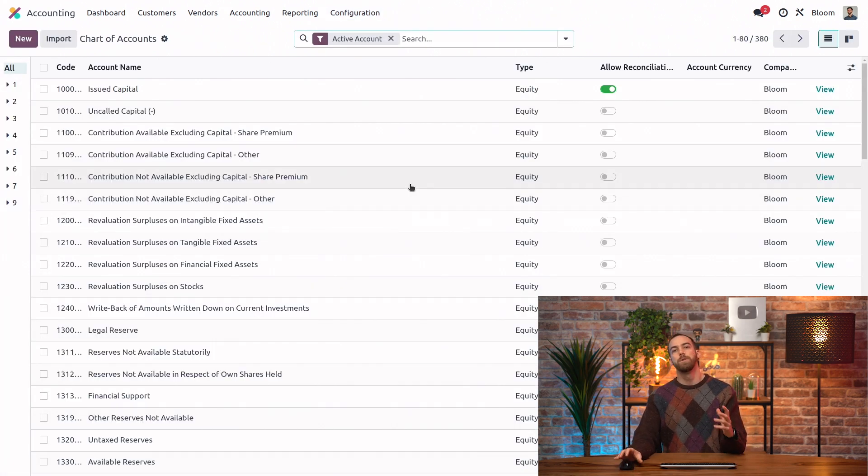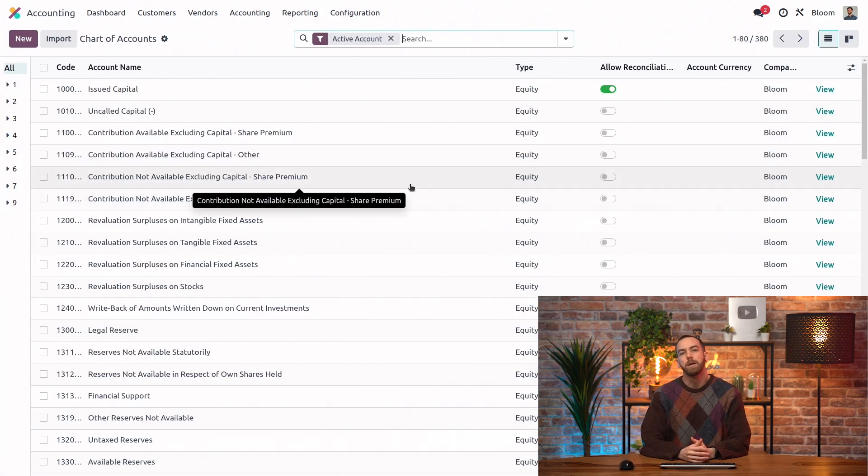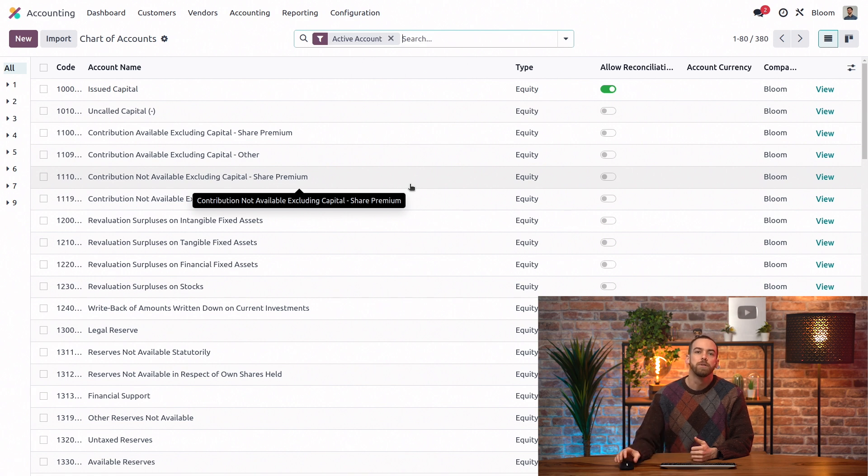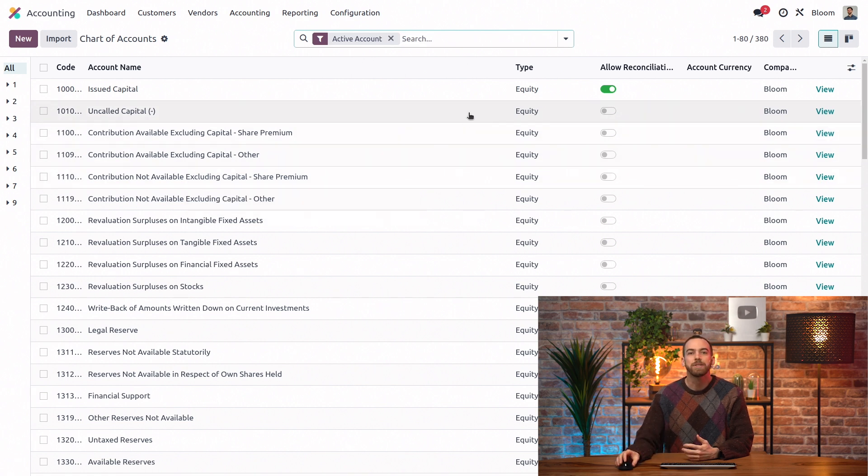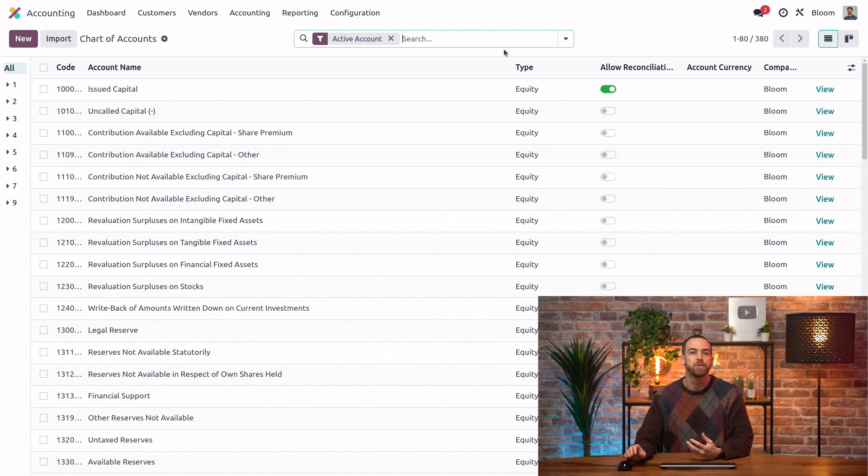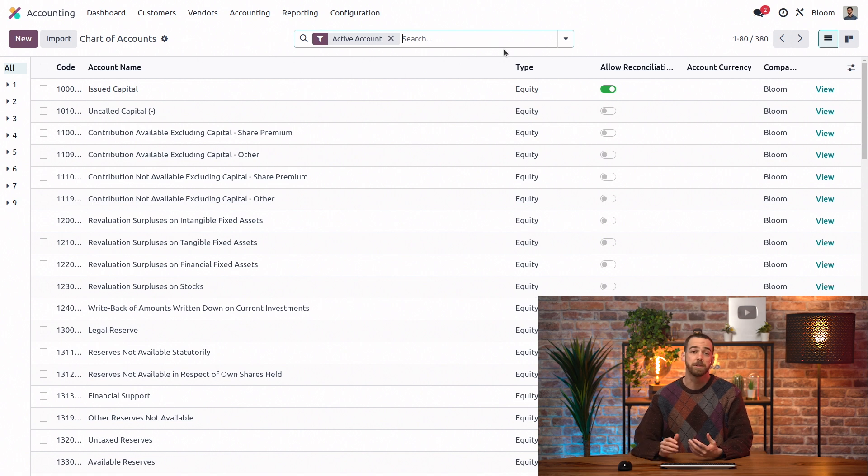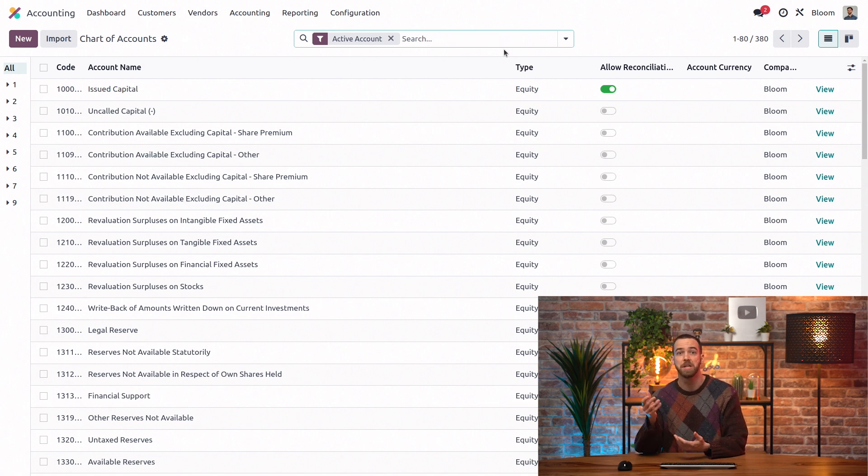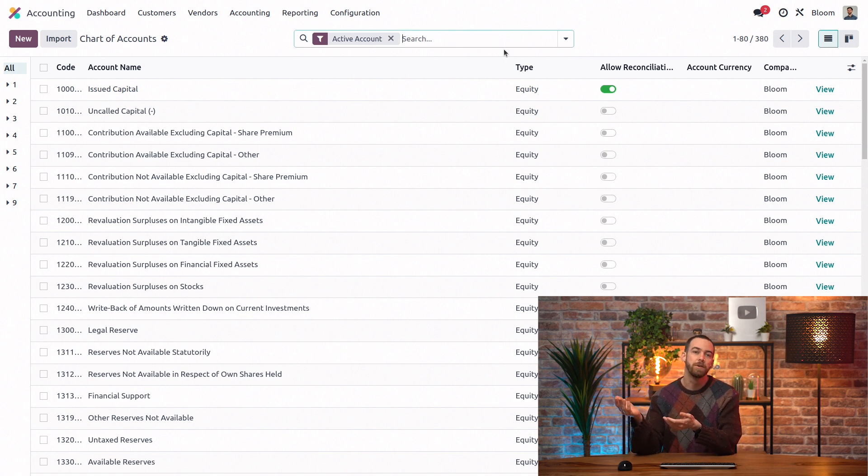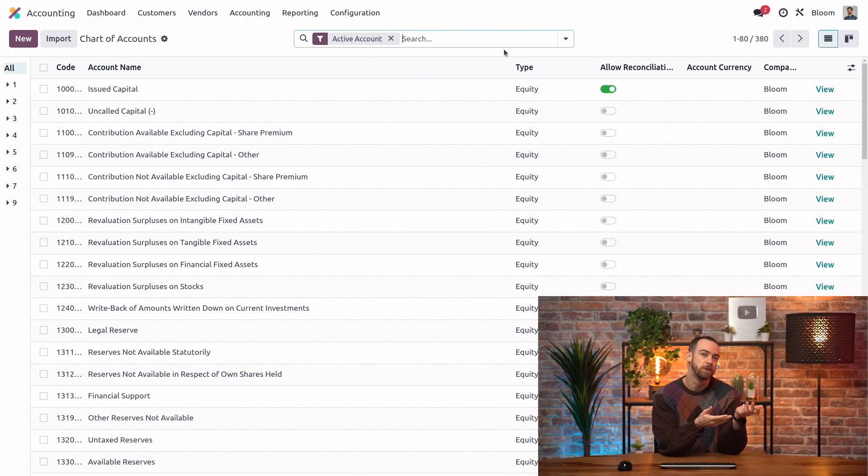Now, there are a few things to keep in mind about the chart of accounts. First, the chart of accounts can look a little different depending on which fiscal localization the company uses. That's because the typical chart of accounts in Canada, for example, is different from a chart of accounts from Belgium, like we see here.